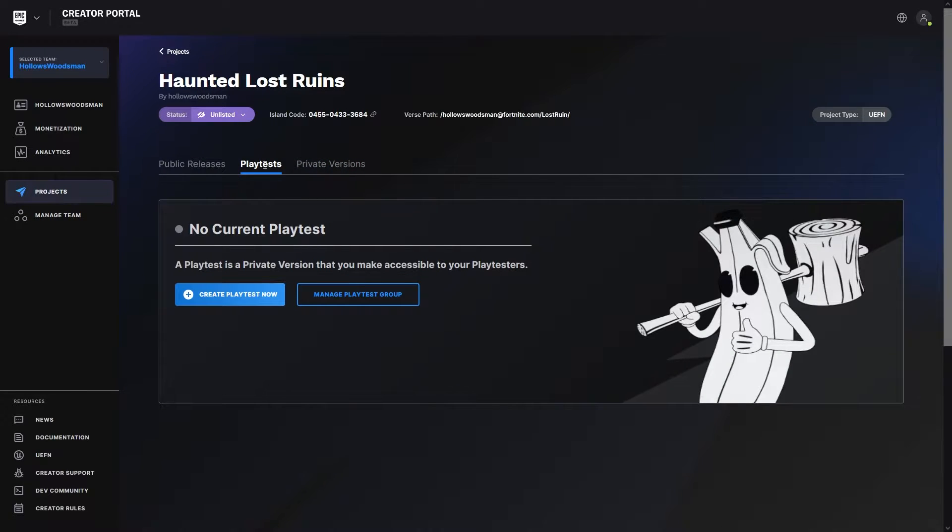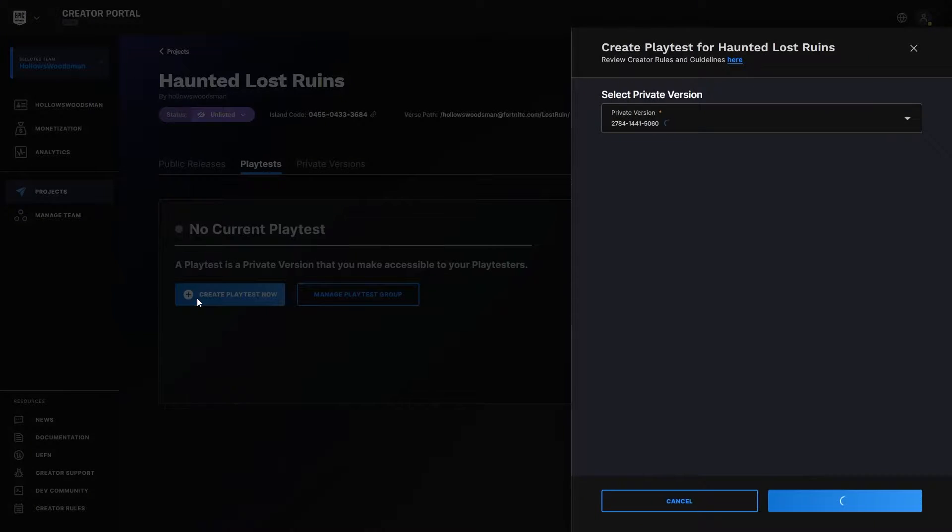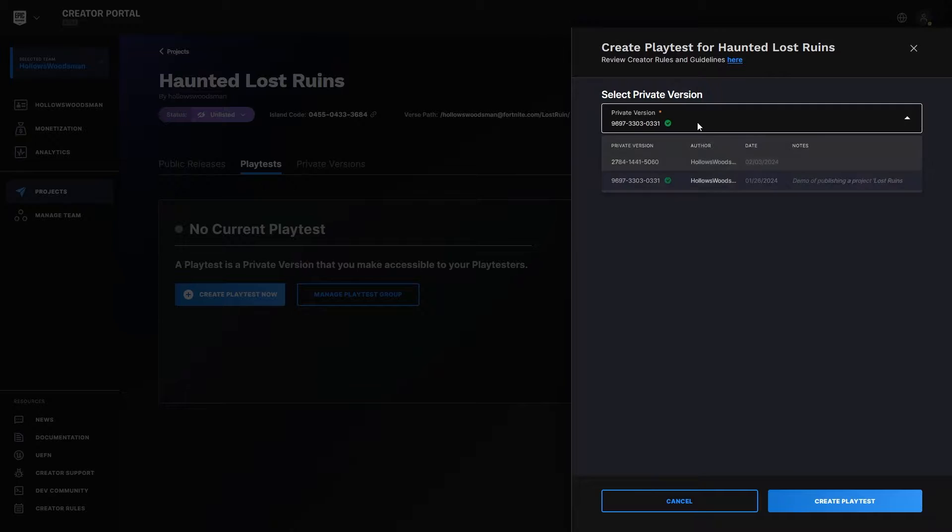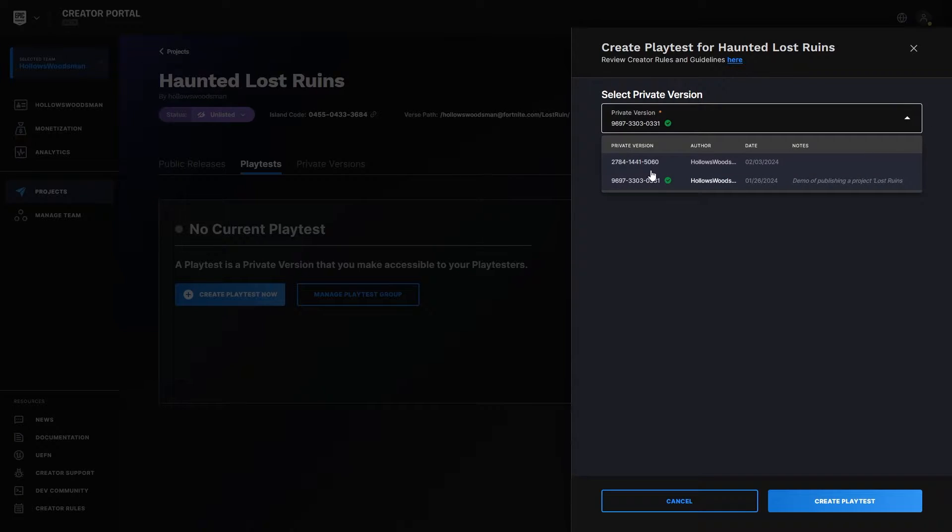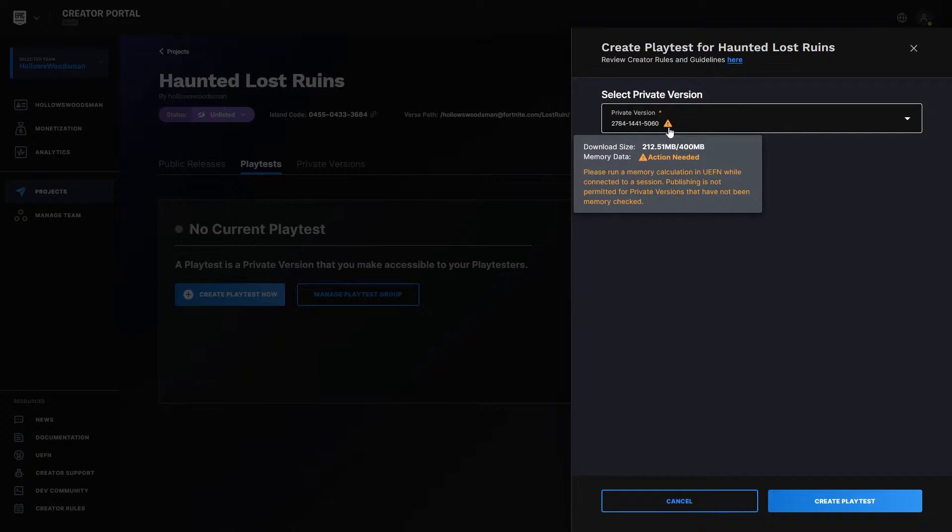A playtest is a private version that you make accessible to your playtesters. I'm going to hit the create playtest now. Under the private versions, it will show you we have a few versions here. Now this one has an action needed. Why is that? Well, I need to run a memory calculation.